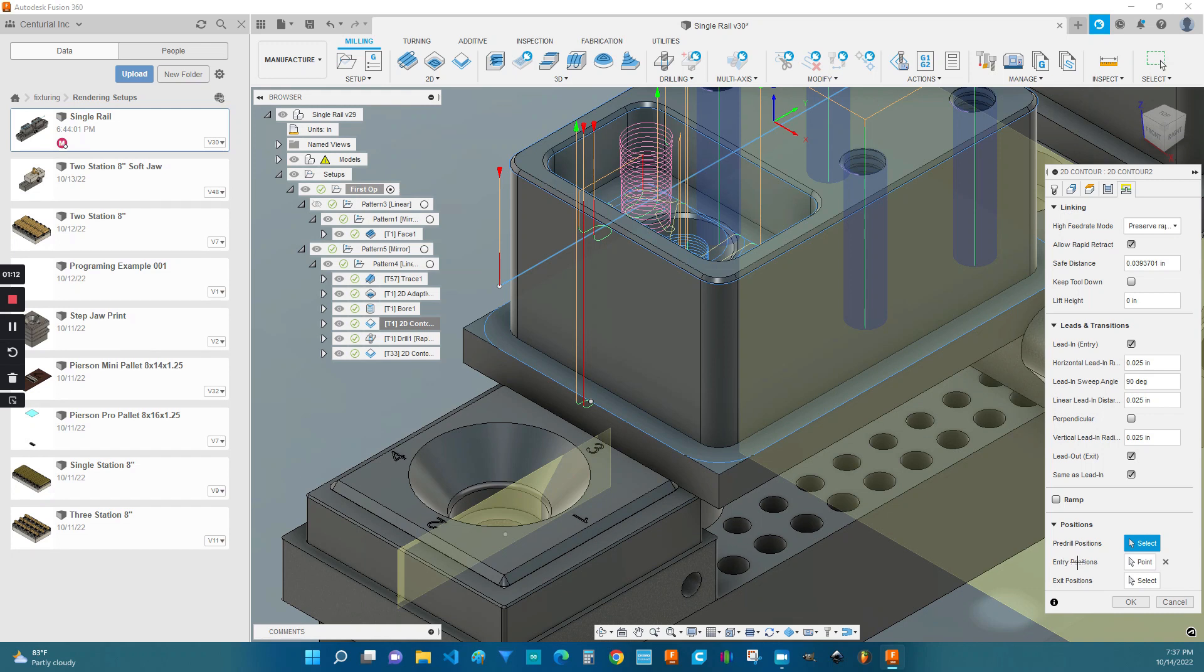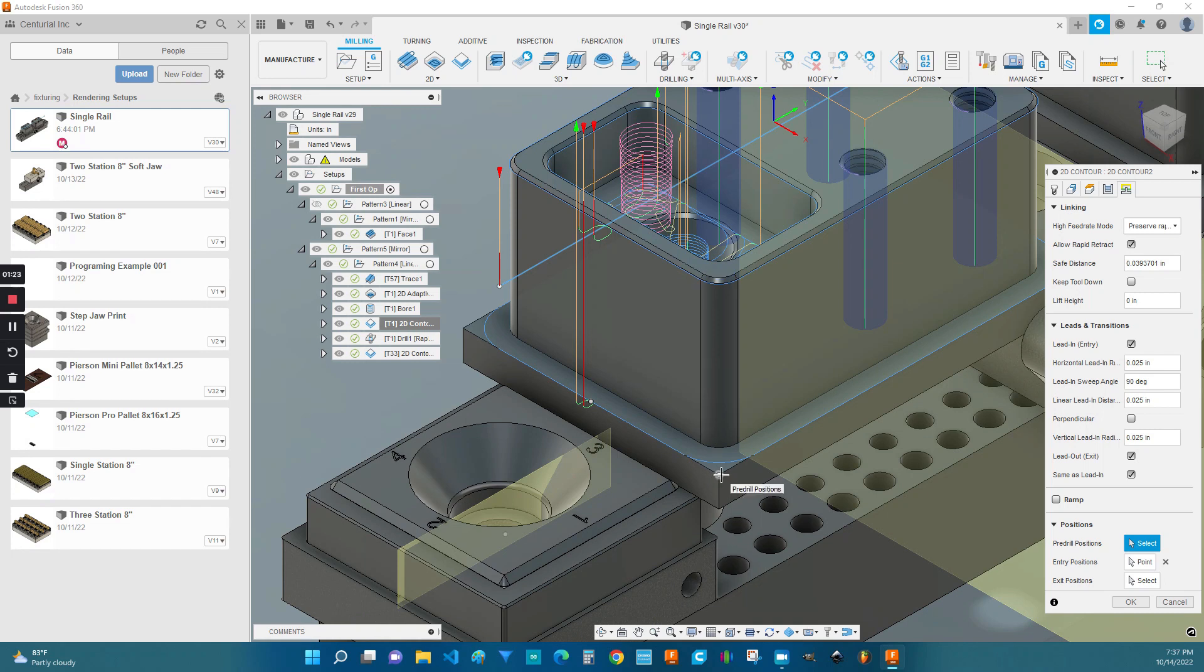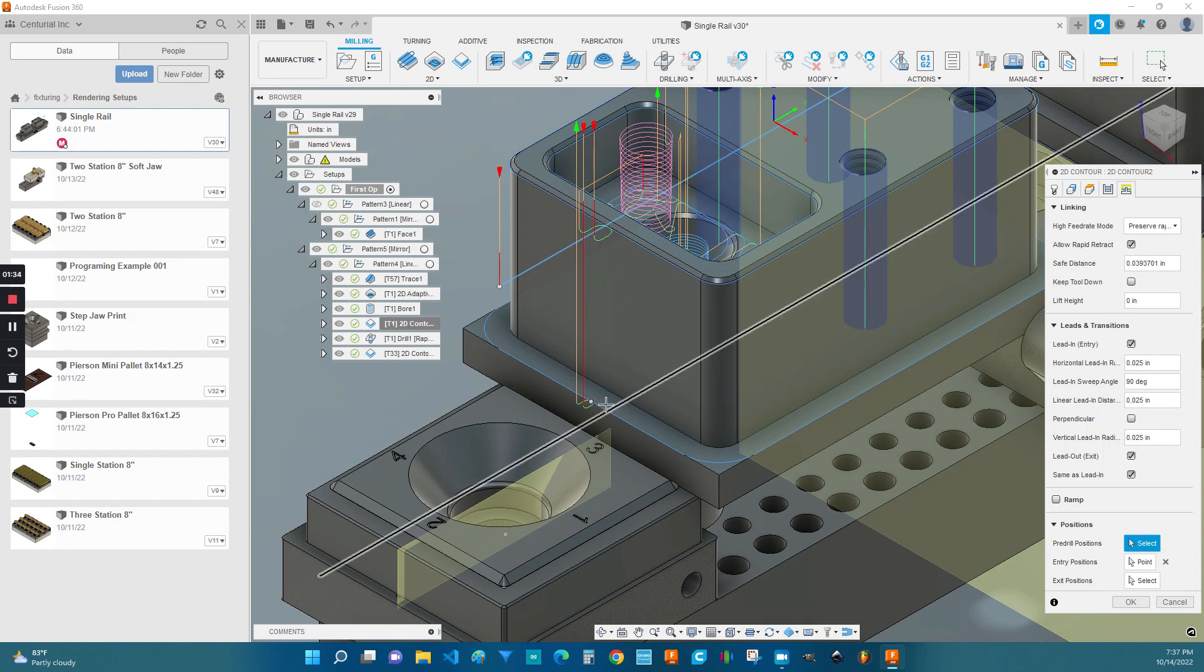And if you select just the one, it uses it as both, in this case, as the entry and the exit. On screen here, you can see that there are some automatic points that you can select, such as corners and intersections of various features. You don't always have to sketch manually or create a manual point, but in this example, I chose to.